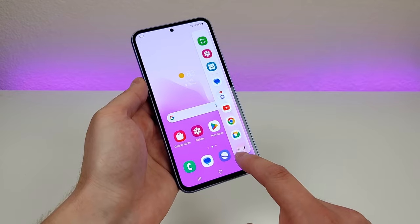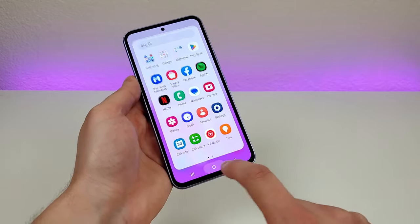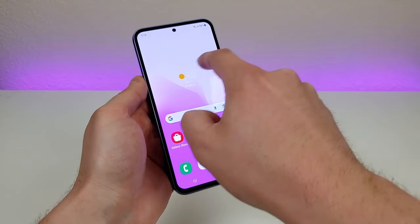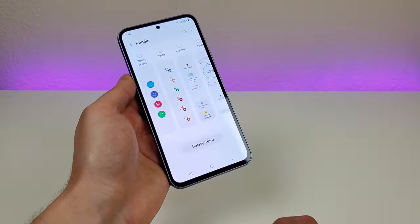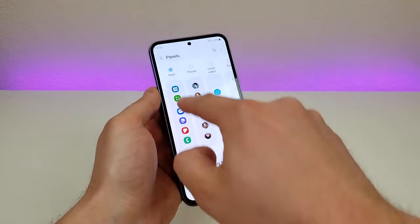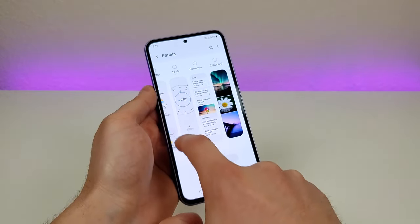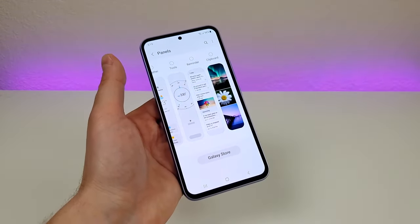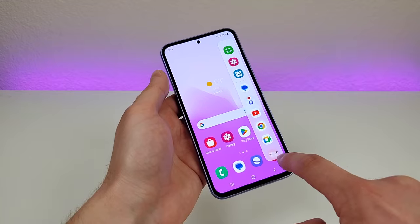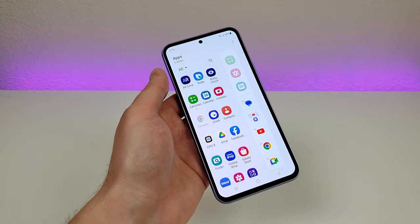There are nine dots in the corner of the edge panel — if you tap on that it will take you to all your various apps on the phone, so you can do this from anywhere for easy access. When you swipe over, there's also a settings gear icon — tap on that and you'll get a lot of different options for different edge panels. By default we have the apps panel, but you can choose people, smart select, tasks, weather, tools, reminders, the clipboard, and there are even more options in the Galaxy Store. If you want to customize the apps in this panel, go to the pen icon in the bottom right corner and from there you can remove some, add some, and configure things exactly how you want.